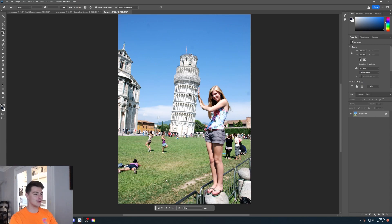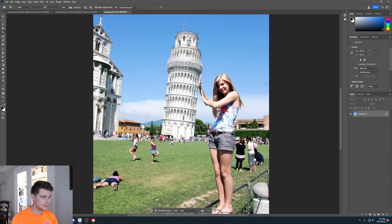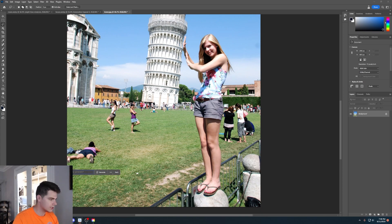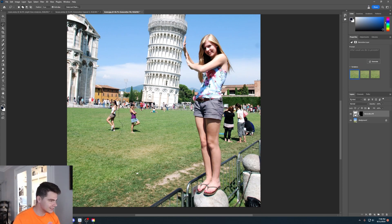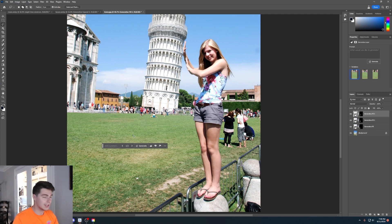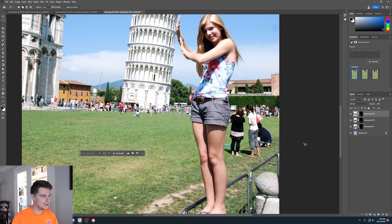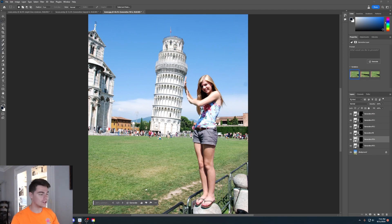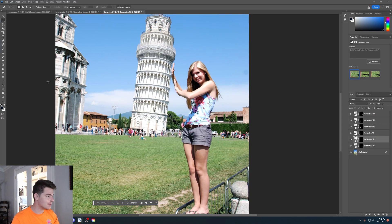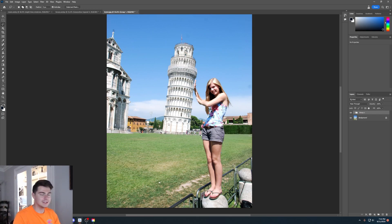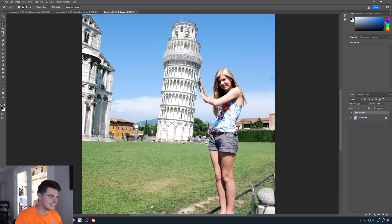Let's say you just went to Italy and took a picture of the Leaning Tower of Pisa, but you want to remove all the people around it. The generative fill feature does an amazing job getting rid of people in your photos. We'll highlight this lady here, click generate, and she's gone. We'll highlight this one here, and she's gone too. Literally in seconds it removed all of the people in this image, and we can even remove all the people in the background.